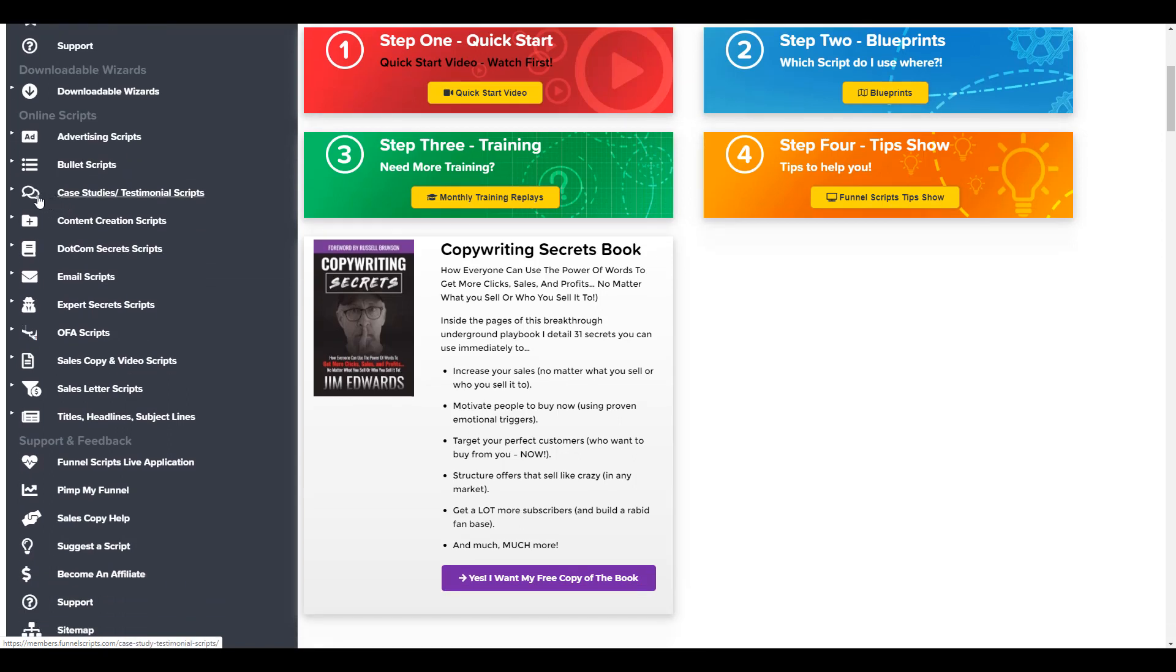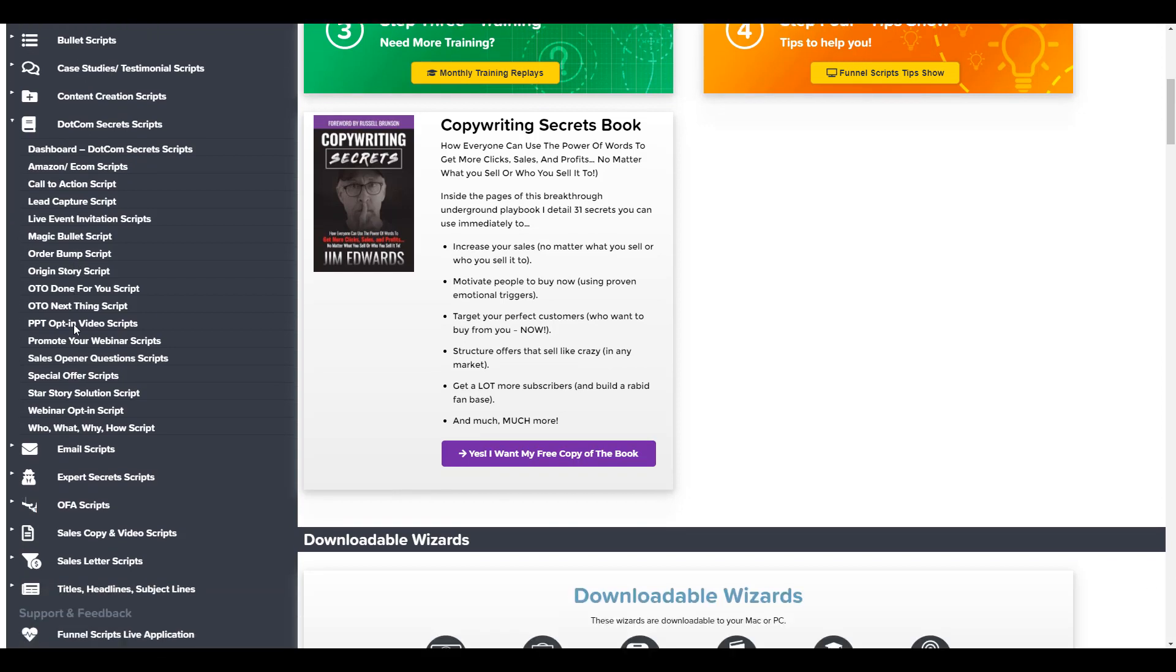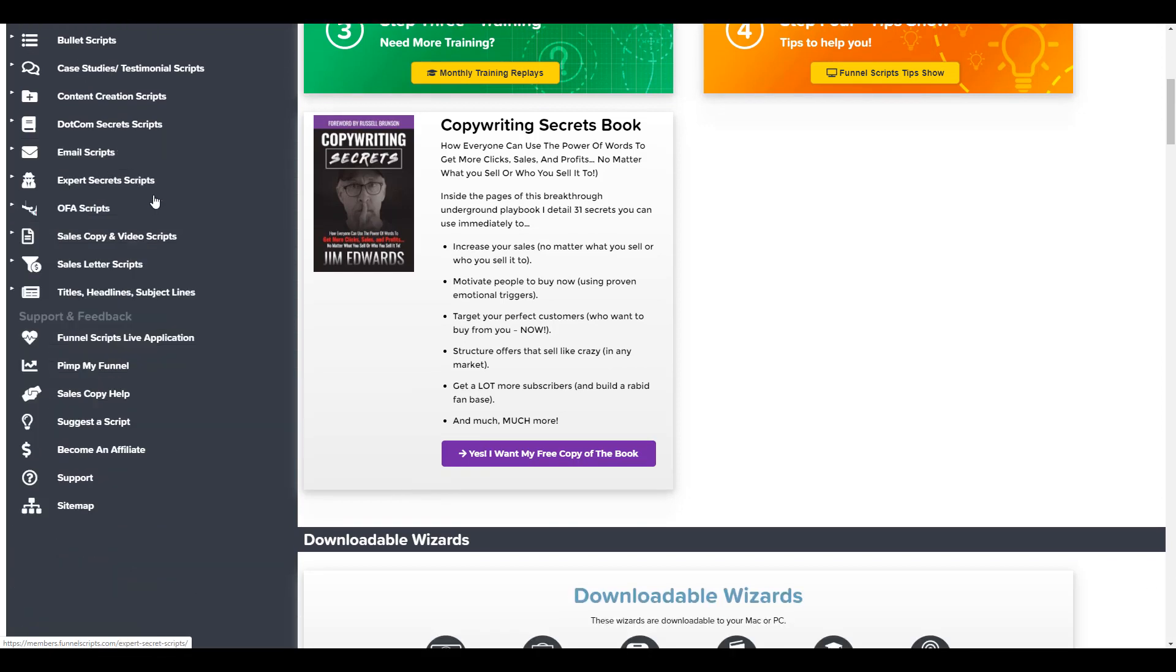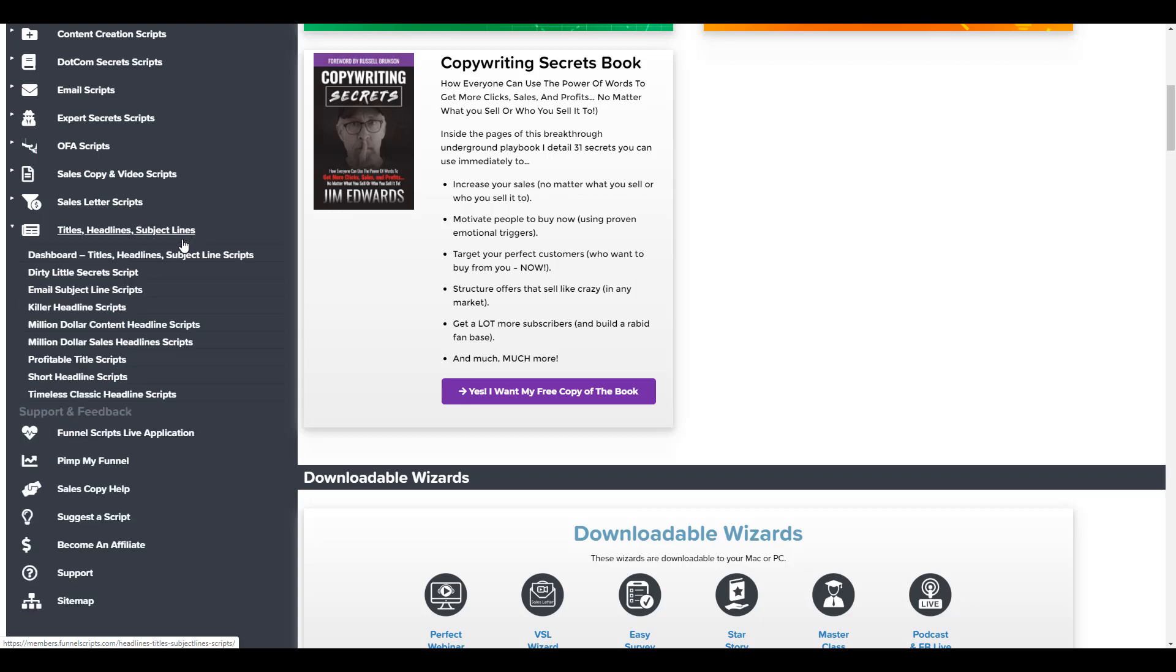There's case study and testimonial scripts, Dot Com Secrets scripts. If you haven't read Dot Com Secrets, there are scripts in there that the book talks about and you can just log in here and you can go ahead and load that up. Funnel Scripts will ask you certain questions and it'll provide them for you. There's email scripts, Expert Secrets scripts, those are from the Expert Secrets book, One Funnel Away scripts, sales copy and video scripts, sales letter scripts, and titles and headline scripts. So I'm going to go ahead and go to the headlines one to give you a quick demo here.